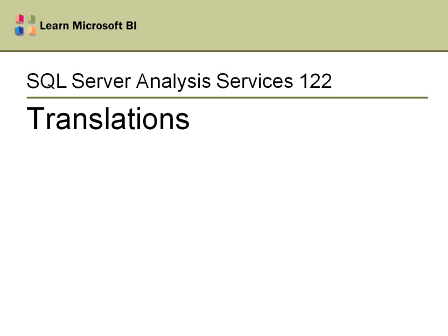Hello and welcome to SQL Server Analysis Services 122, which is about translations. This video should be fairly short. I'll cover what translations are and how you actually set them up and get them working inside of Analysis Services.